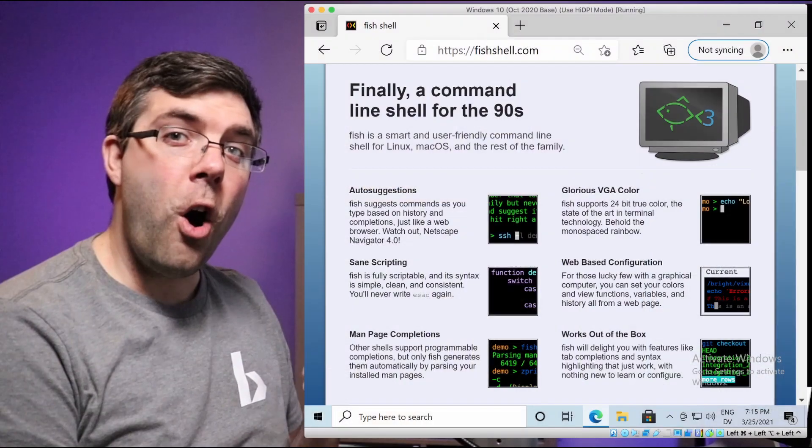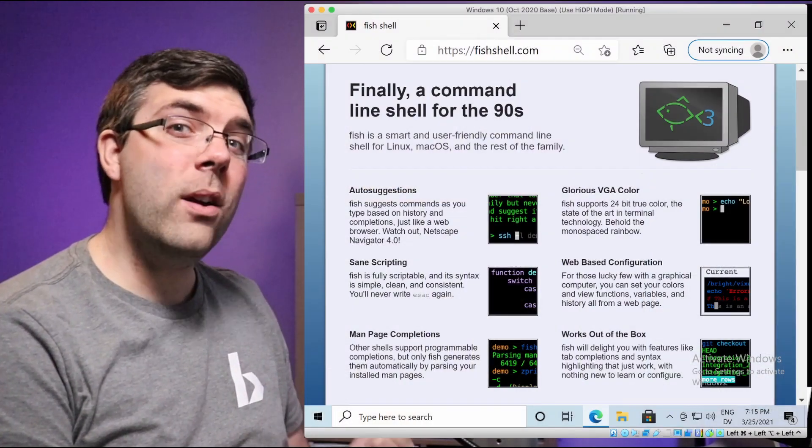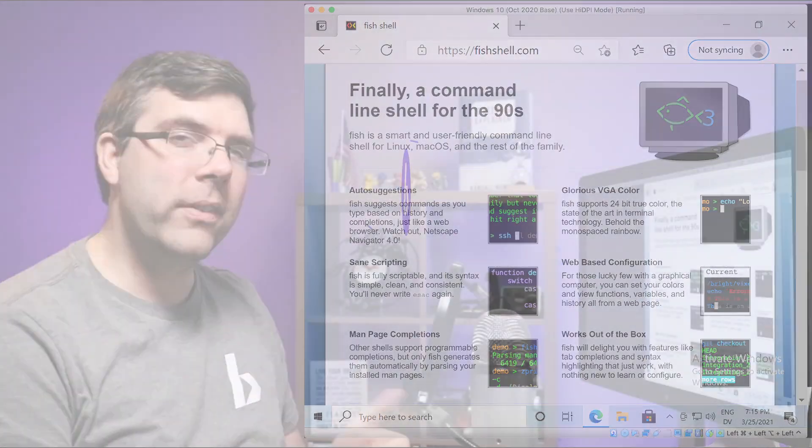Well, hello, hello and welcome back. Today what we're going over is how to get fish on your Windows Terminal.